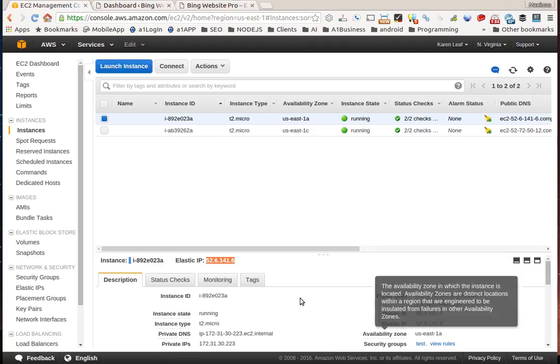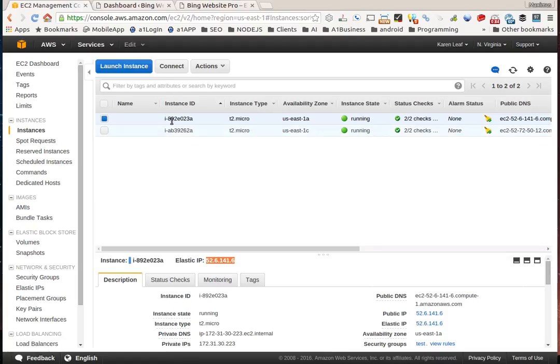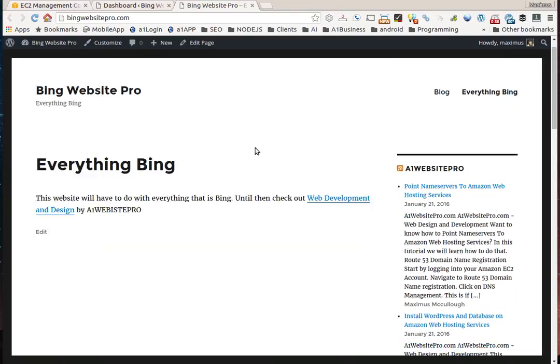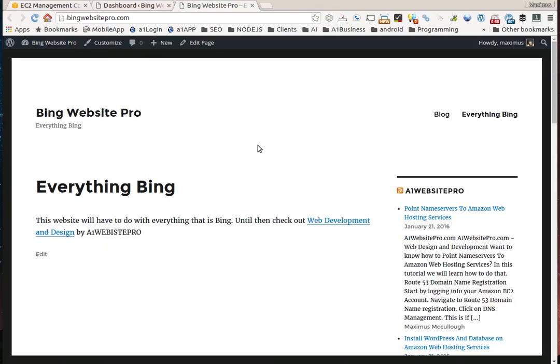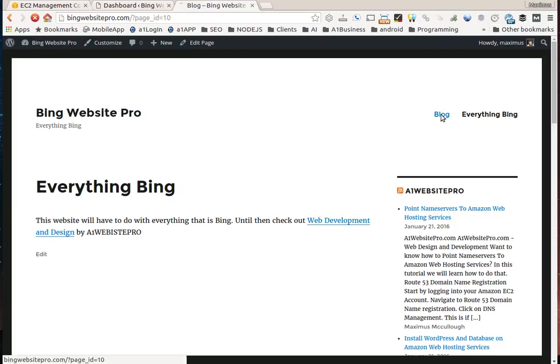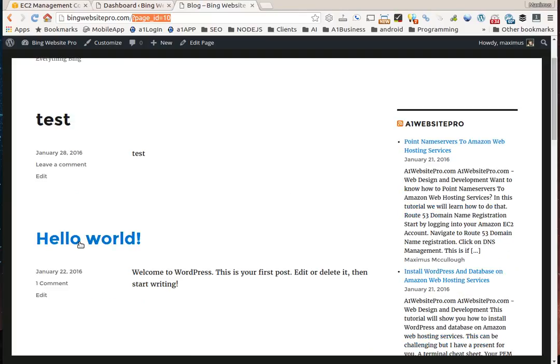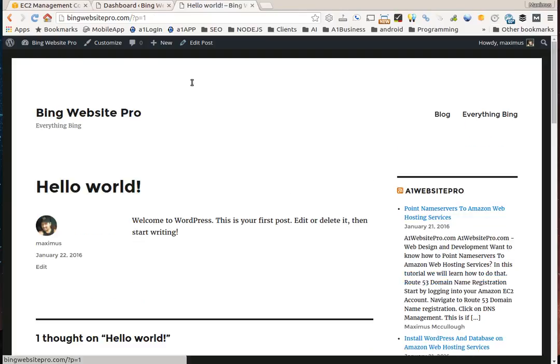Here's Bing Website Pro on an Amazon server. If we click on blog and look at this ugly permalink, it should say blog up there.